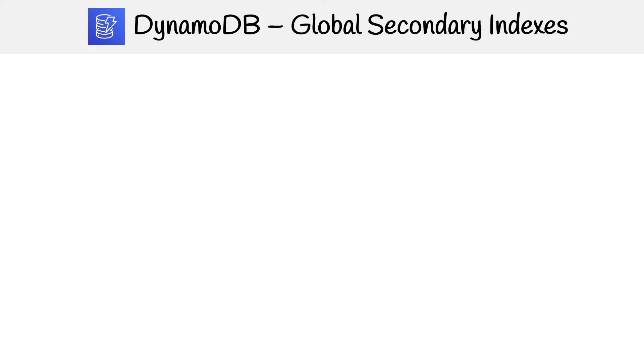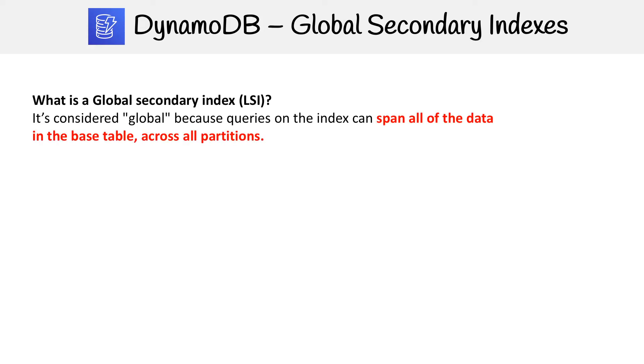Global secondary indexes are considered global because queries on the index can span all of the data in the base table across all partitions.